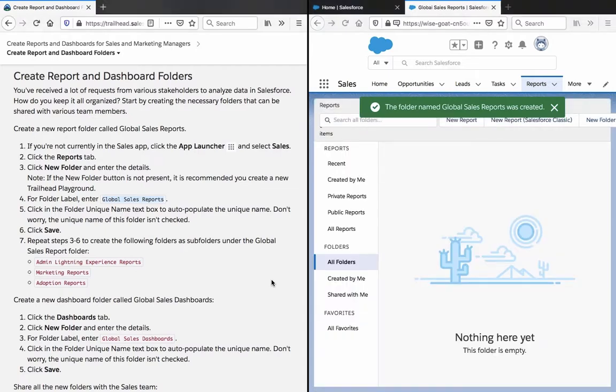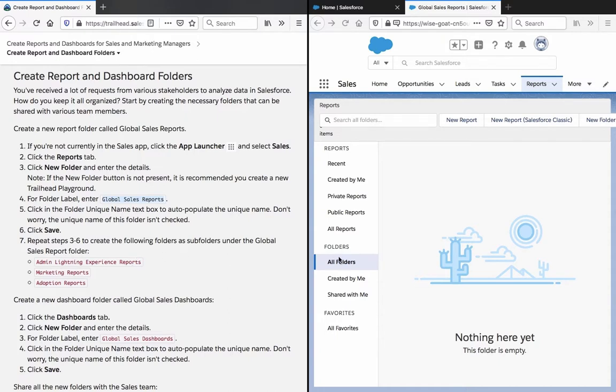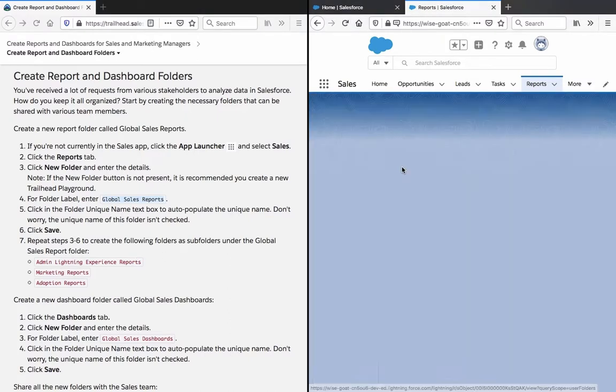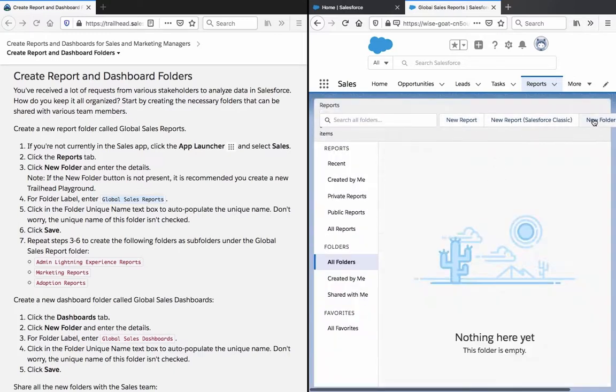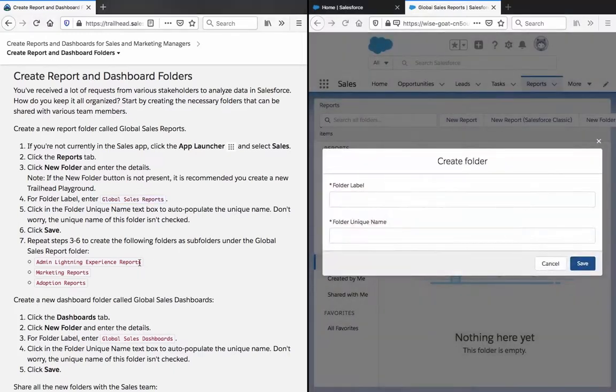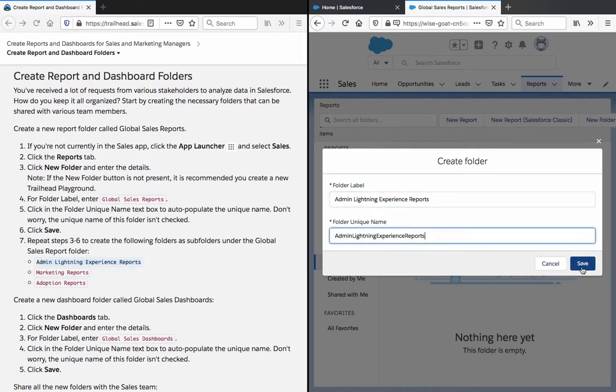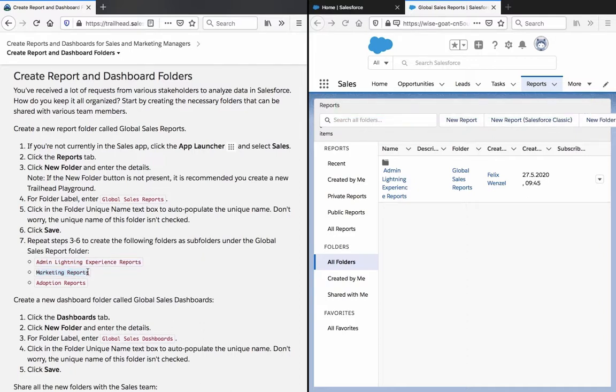Click the folder unique name text box to auto-populate a new nickname. Don't worry, I think that already happened. Repeat steps three to six to create the following folders as subfolders under the Global Sales Report folder. So let's see, let's create the subfolders. Lightning Experience Reports and Marketing Reports.